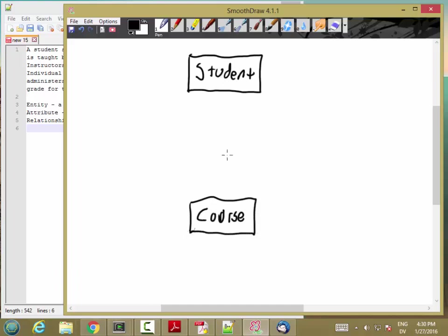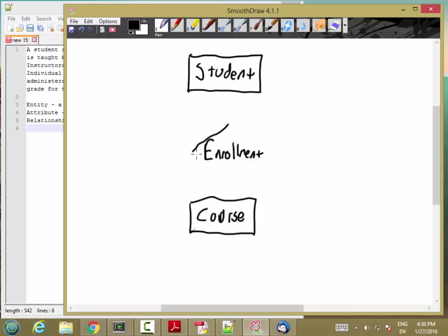And a student signs up for a course. So, signs up for is a relationship between student and course. And I'm going to call that enrollment. And put a diamond around it to show that it's a relationship. So, student enrollment course.